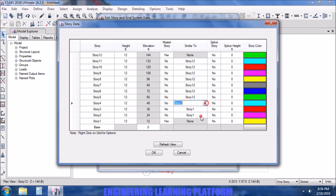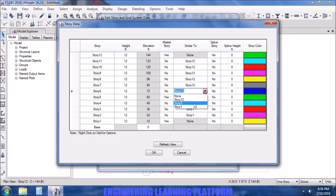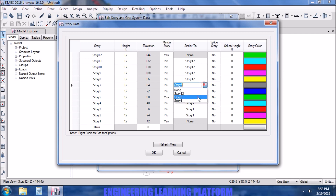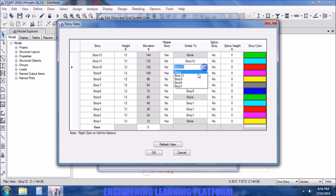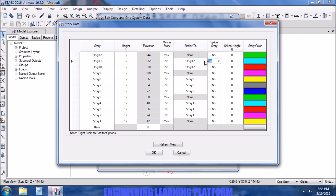Now from story 5, we want a similar set up to story 8, so stories 6, 7, and 8 are set similar to story 5. Then story 9 is set as master story, and stories 10, 11, and 12 are all set similar to story 9.